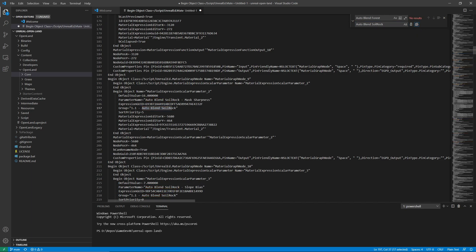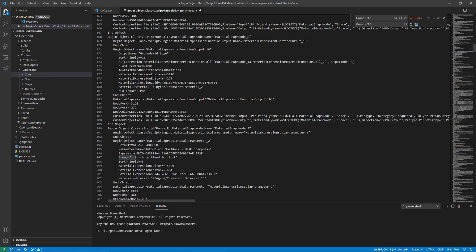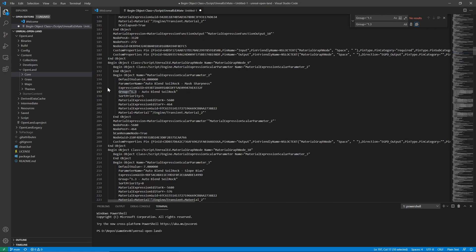I also need to change a little bit more: the group is currently called '1.10' but this is the third one, so I need to change it to '1.3'. Just like before. Now everything looks correct.